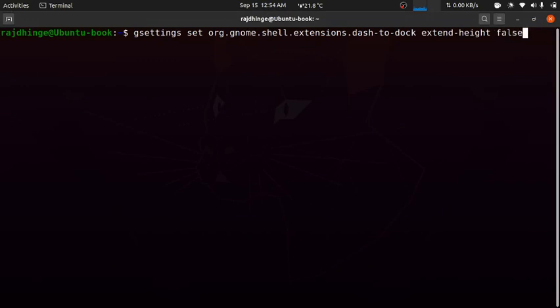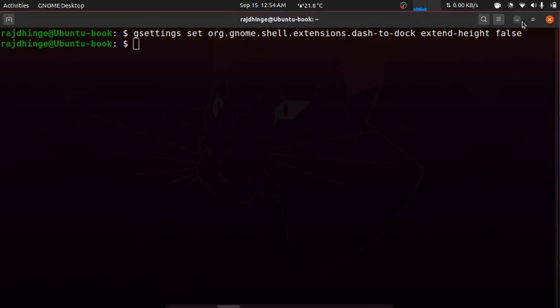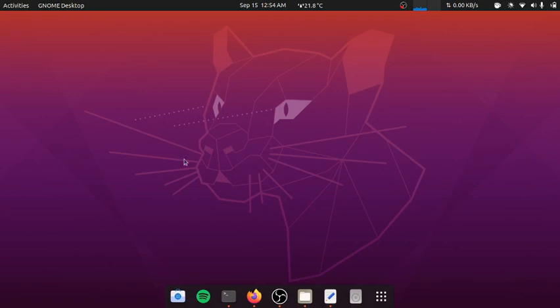Hit enter. Our dock is customized totally. The next thing will be changing the wallpaper.